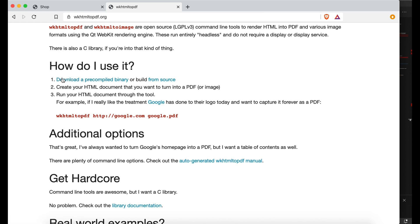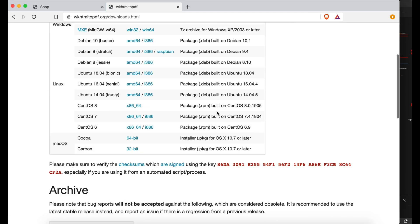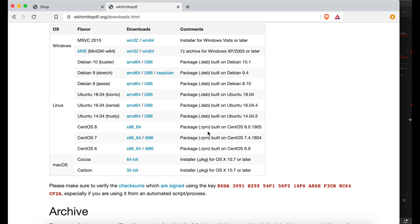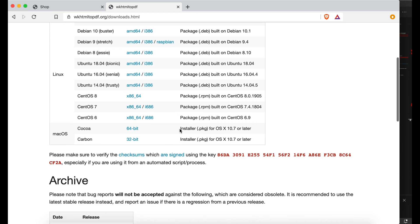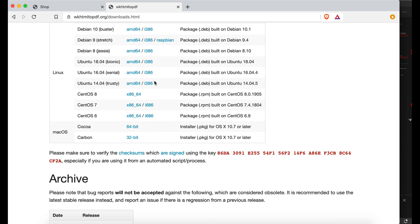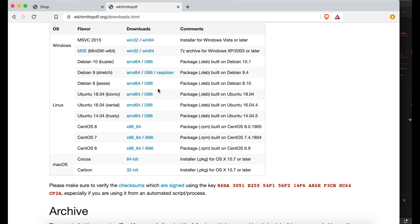Click the download link and you can see all the available types. If you are using Windows, download and install for Windows; there are also versions for Linux and Mac. I have already installed this and also pdfkit, so I don't need to install again.